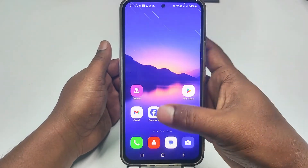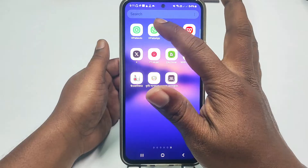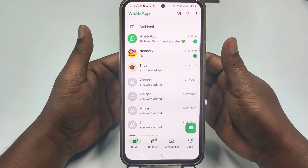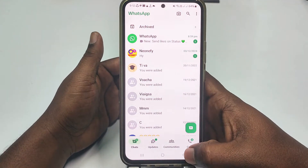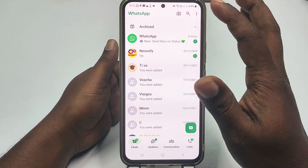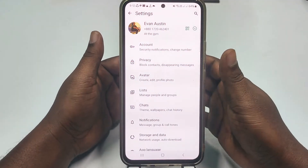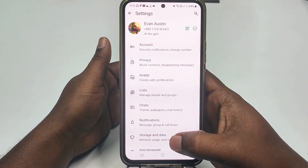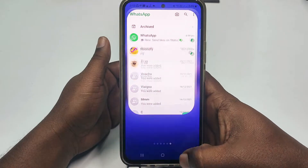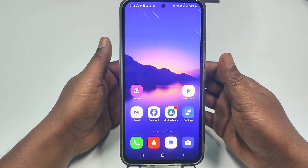Hi dear friends, welcome back to my channel. Today in this video I am going to show you how to delete your WhatsApp account permanently from your phone. Sometimes we don't want to use our WhatsApp account, and that time we need to delete it from our phone permanently. If you really want to learn how to do that, please watch the full video carefully, because I am going to show you the easiest process.